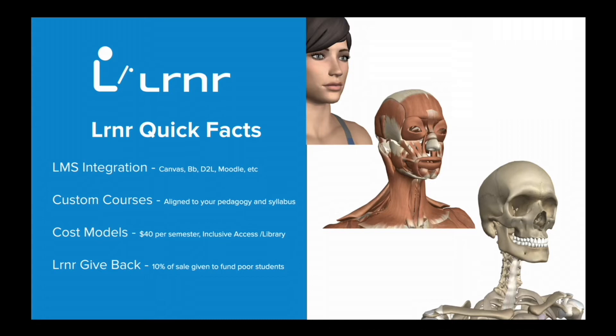First, I would like for us to go over some quick facts about the features of Learner. Learner integrates with almost every LMS, including Canvas, Blackboard, D2L, and Moodle. Grades sync automatically to your LMS gradebook.